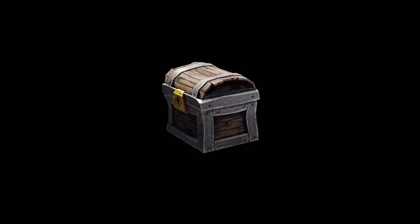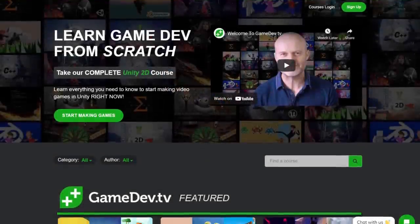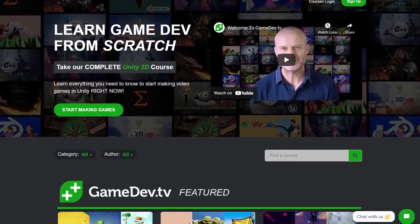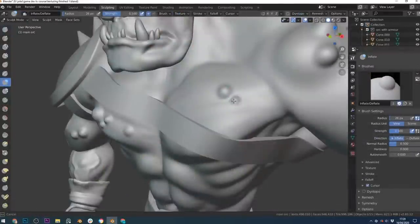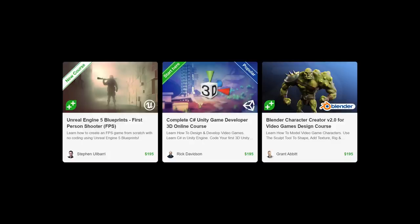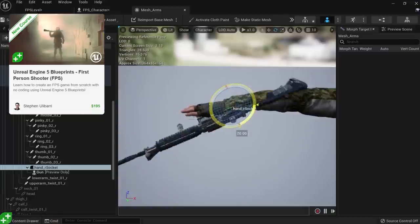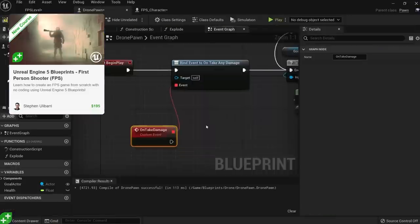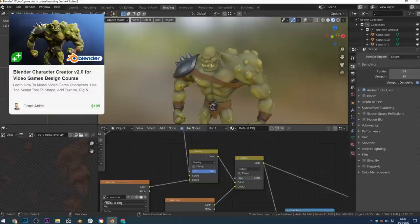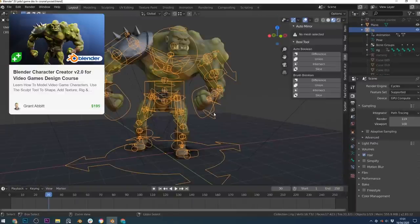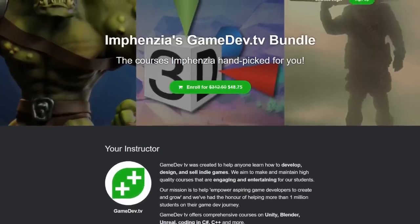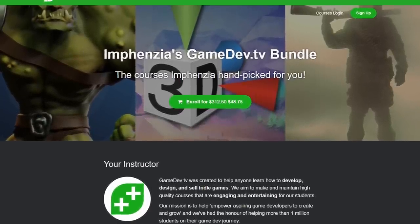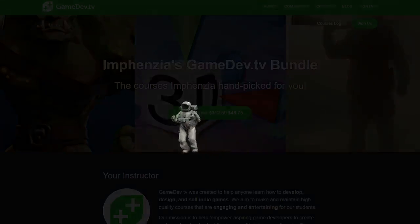Before we go into UV unwrapping and texture painting, I want to mention I've been speaking to gamedev.tv and I'm excited to hopefully create some courses with them in the near future. I can already now give you a sweet package deal on three existing courses I've handpicked: the Unreal Engine 5 Blueprints first-person shooter by Stephen Ulibarri, the complete C-sharp Unity Developer 3D course by Rick Davidson, and the Blender Character Creator 2.0 by Grant Abbott. Use the affiliate link in the description to get 85% off the original price. You also help my channel as I earn a commission.